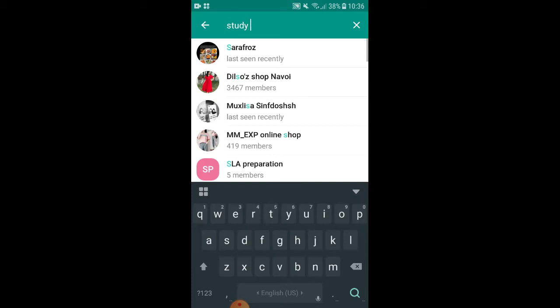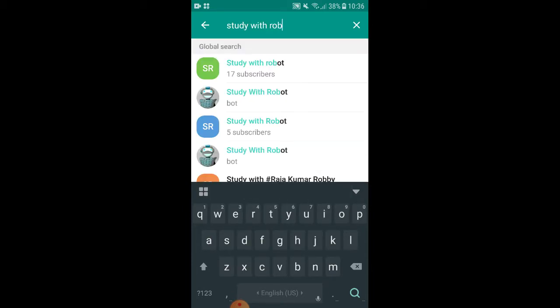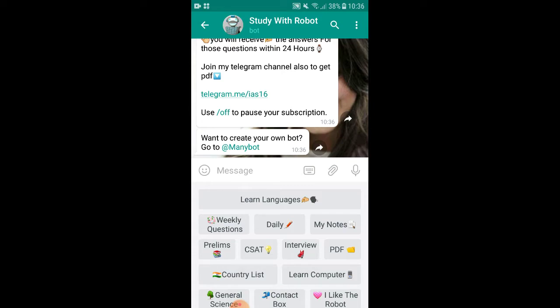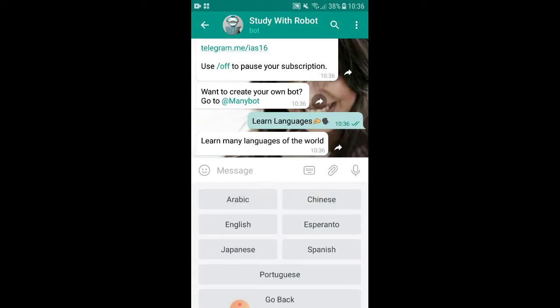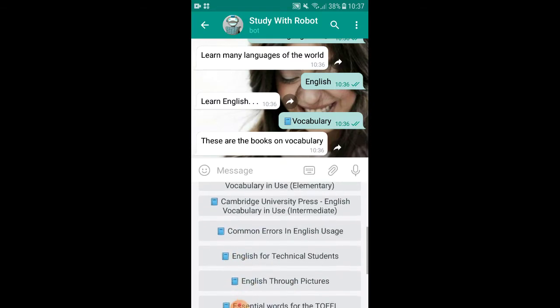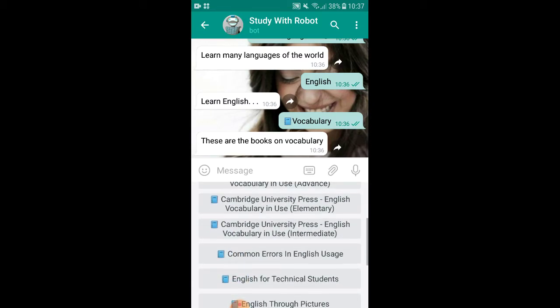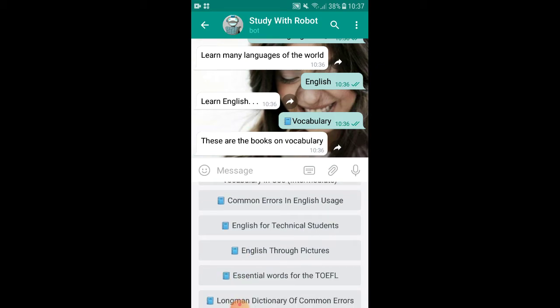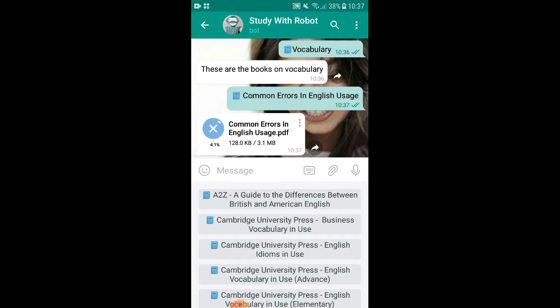The next one is one of my favorite bots: Study with Robot. Here it is — press Start. You can see there are a wide variety of options. We need 'Learn Languages' — let's choose English. You can see we can access Grammar, Writing, Reading, Speaking, and Vocabulary. I'll select Vocabulary now. You can see there are a lot of PDF files available — for example, 'Common Errors in English Usage' — and you can easily download it right here.